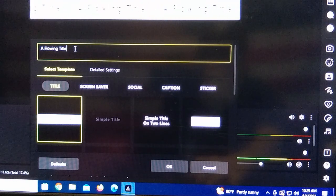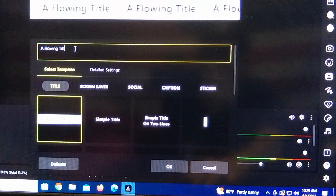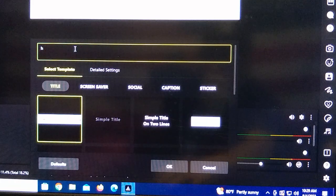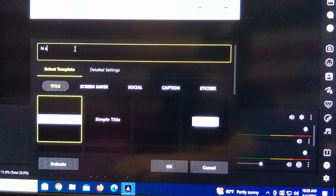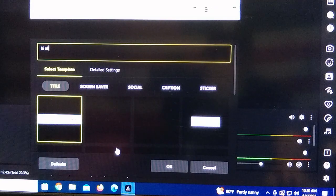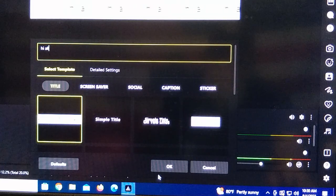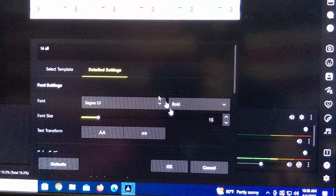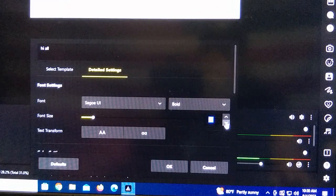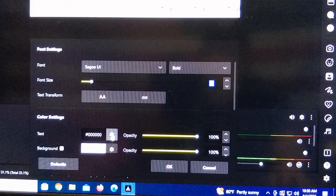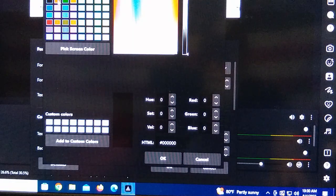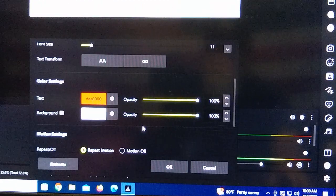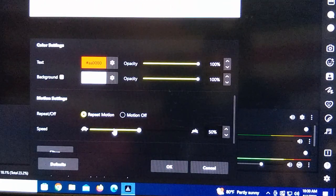This is the part that I didn't get, because I couldn't see the little black box. You click again what you want it to say, and you click Detailed Settings. This is where you can adjust your font size, your text color, and the speed of it scrolling.